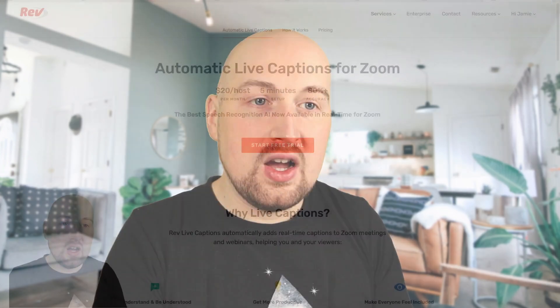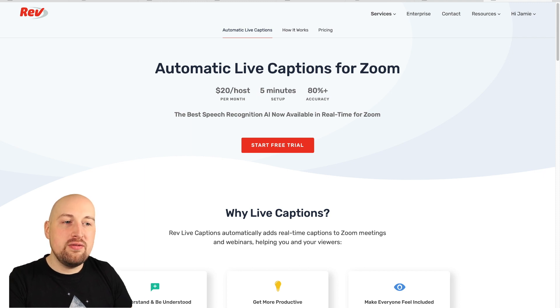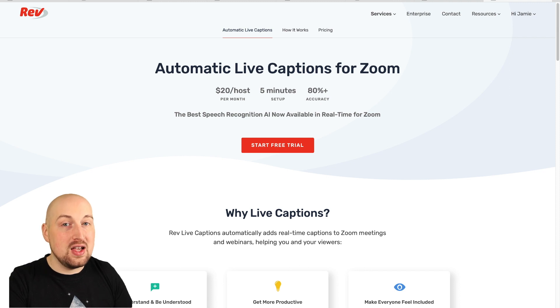Now a lot of these will be about scheduling Zoom meetings from your Outlook calendar or similar, but there's a really important one called Rev. Rev is a subtitling and transcription software. It's based in America and I'm not convinced it has over 80% accuracy with my accent, but maybe it works really well for you.